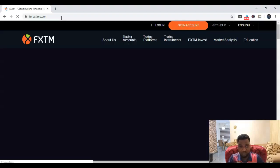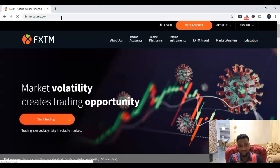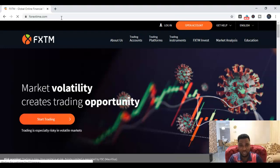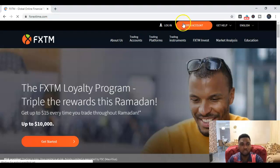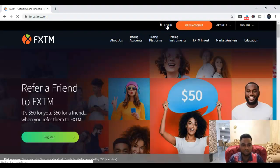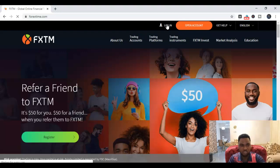That will take you to the Forextime website. For you to do this, it means you should already have an FXTM account. I already have an FXTM account, so I'm just going to log in. Simply click on login, get your login details ready, click on login just like I've done now, and then the page loads up.